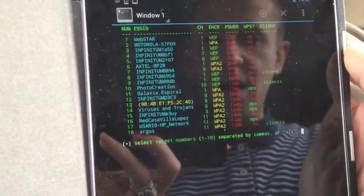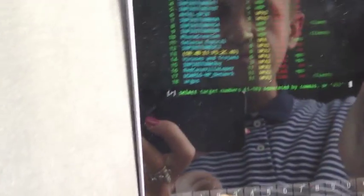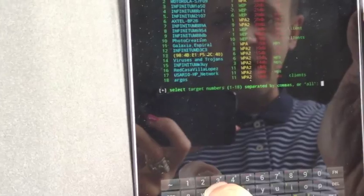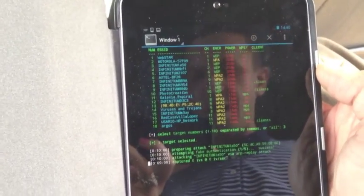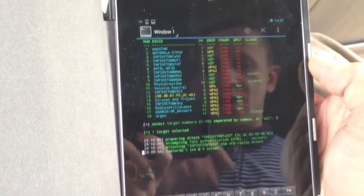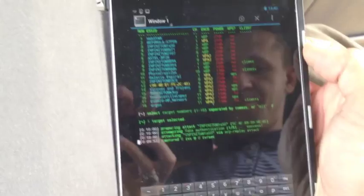Okay, so if we go back here to the tablet, then we press number two. No, sorry number three. And now the attack is ongoing.